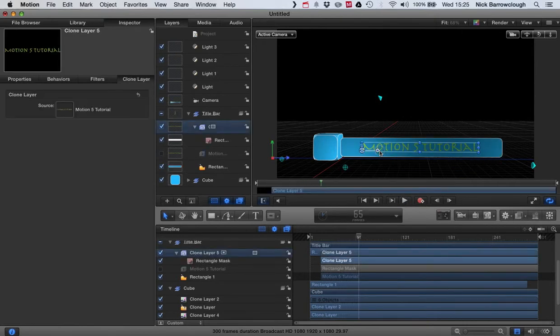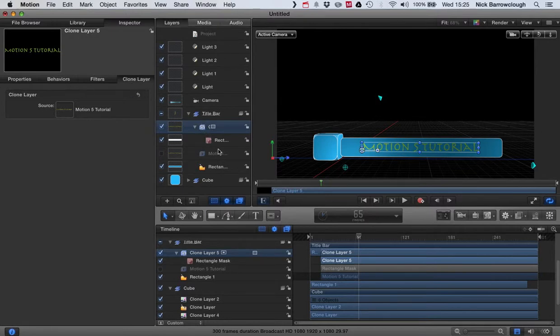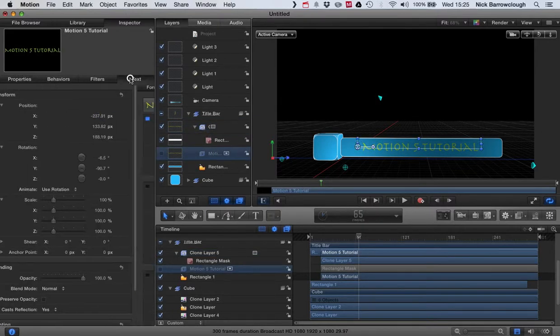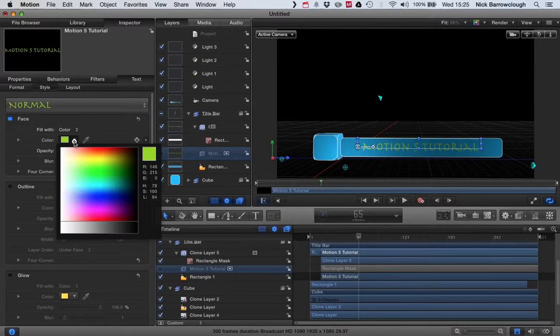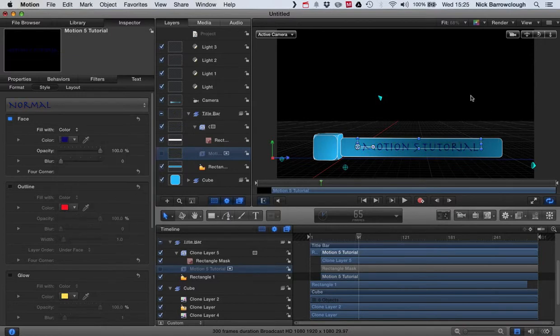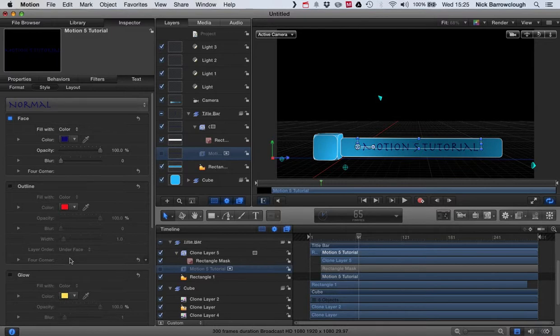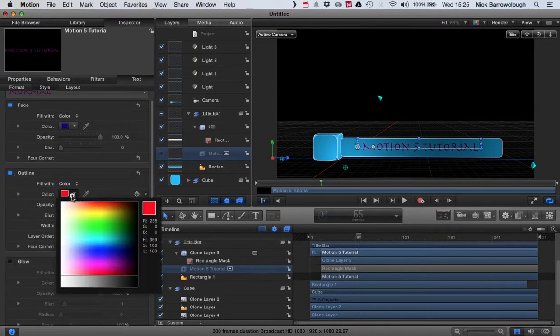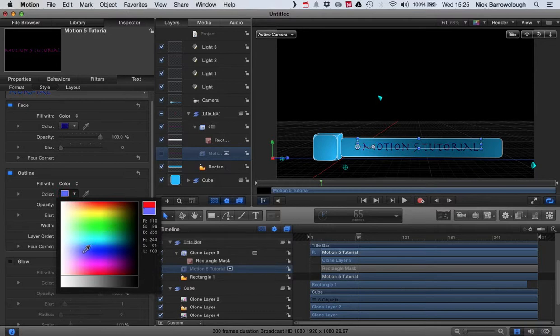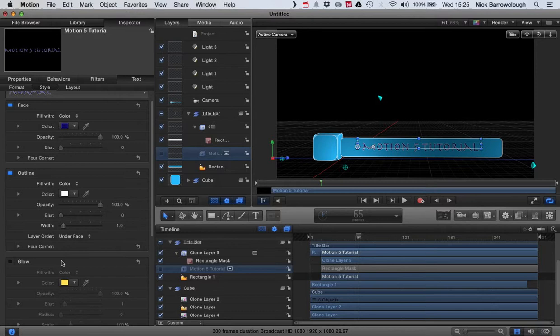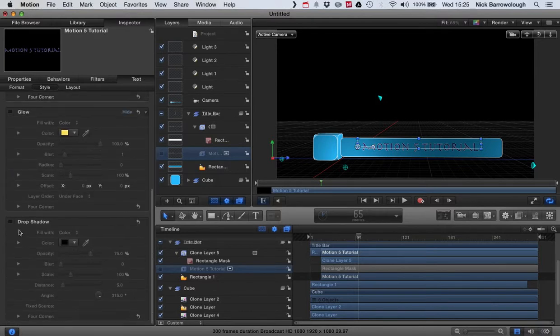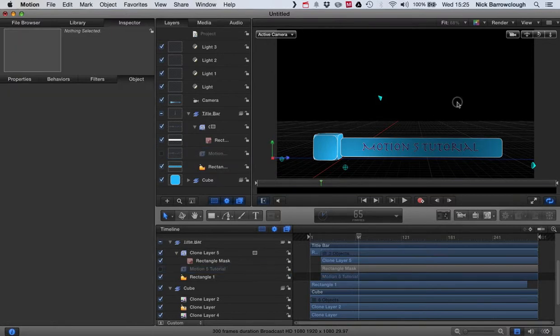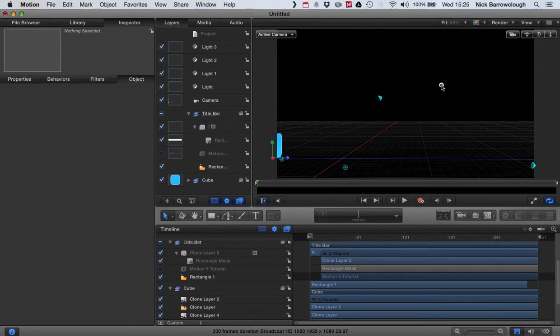And there we have our text appearing on the screen together with our title bar. Now let's change the color of our text again. Let's go back to our dark blue color. There we go. And I think we'll also add maybe an outline to it. There we go. And we can add a slight drop shadow effect. And there we have our title bar.